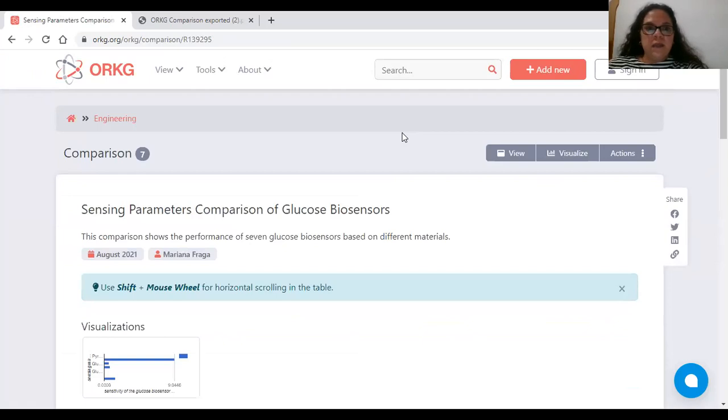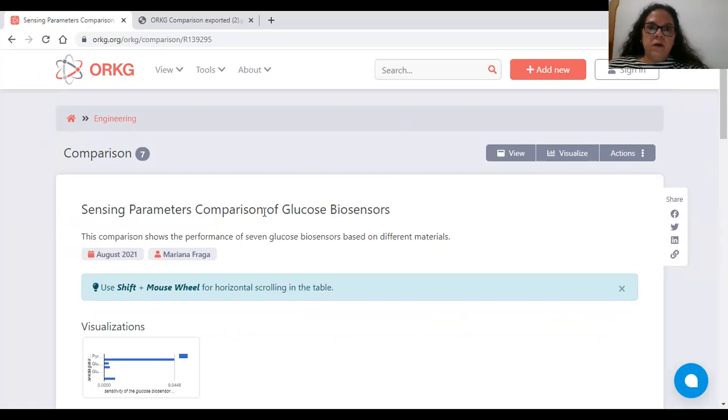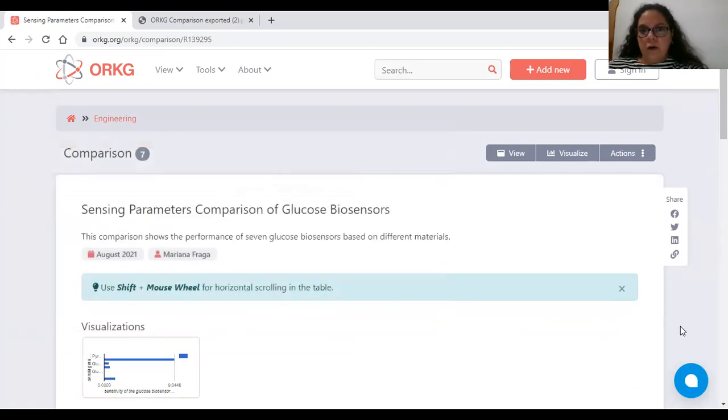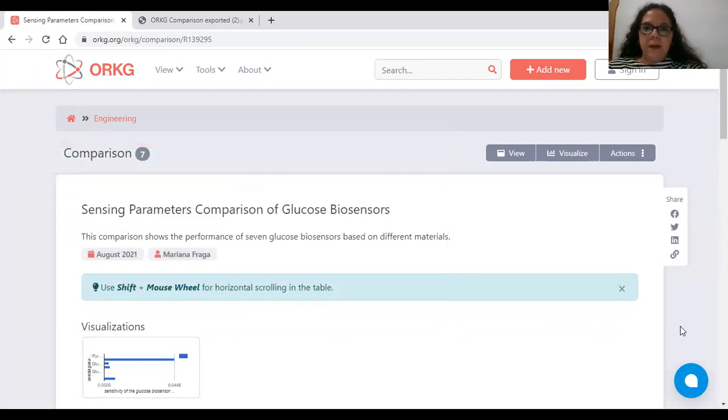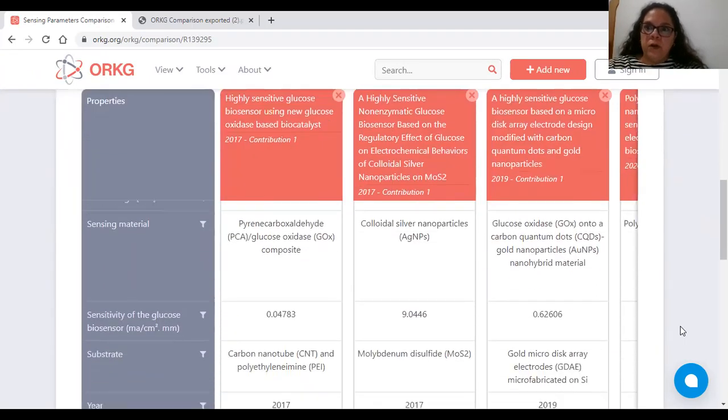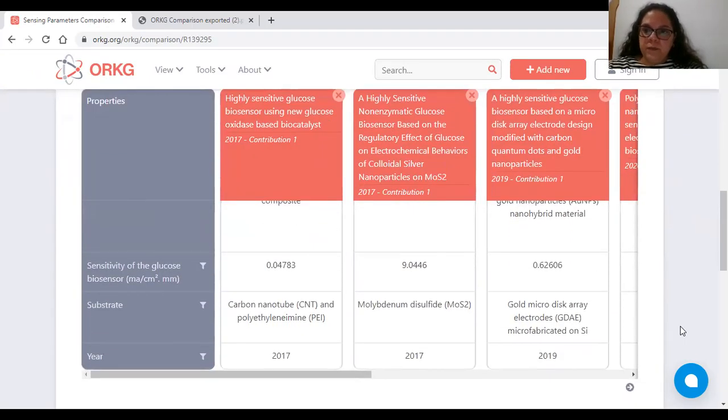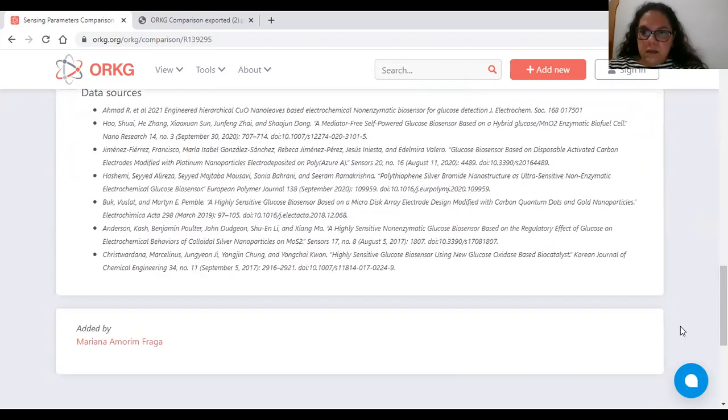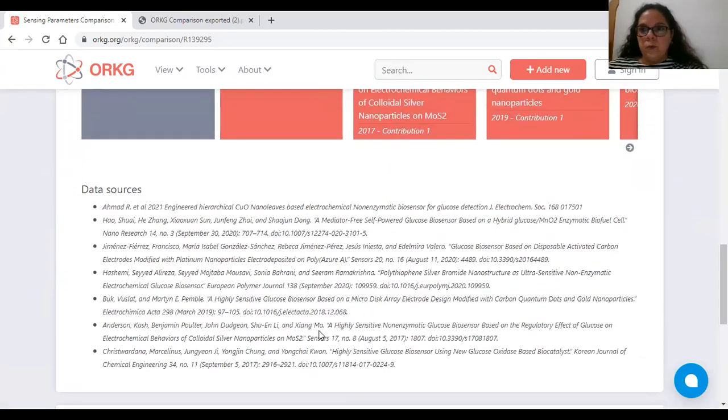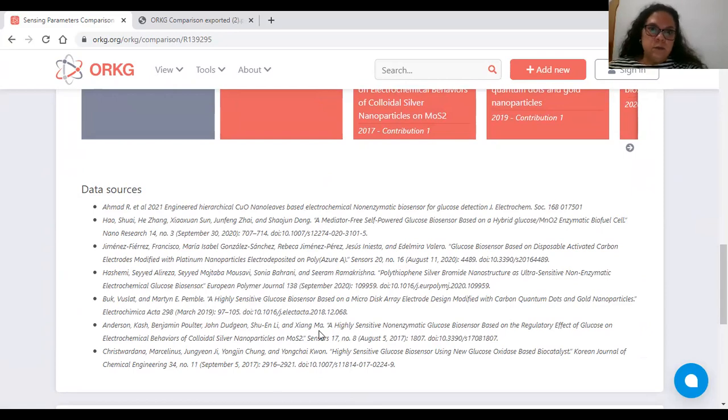The title is Sensory Parameters Comparison of Glucose Biosensors. It shows the performance of glucose biosensors based on seven different materials reported in recent papers published from 2017 to 2020.